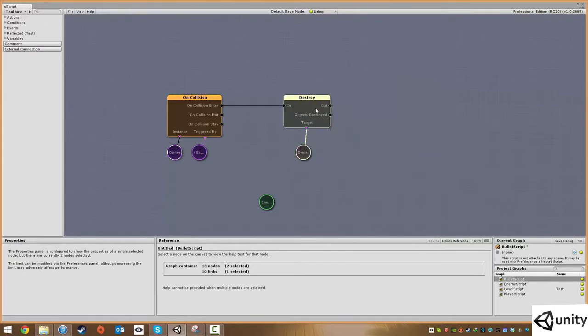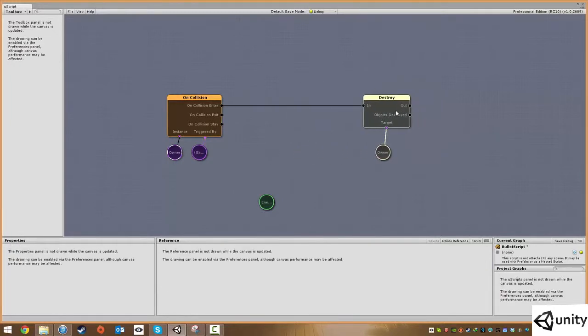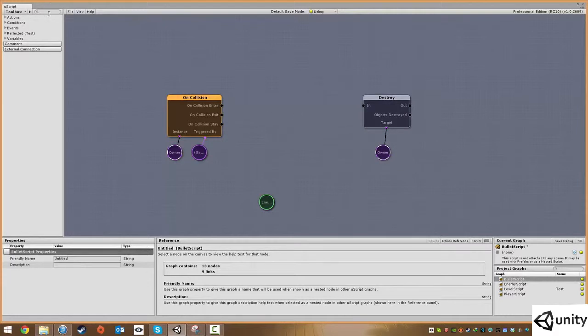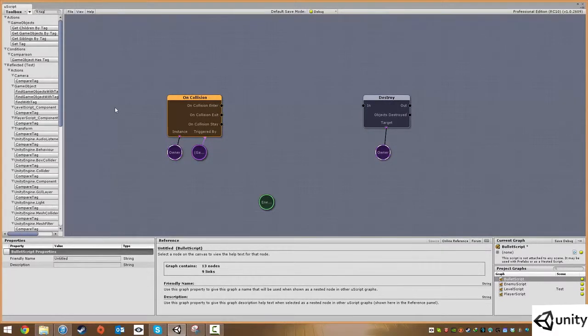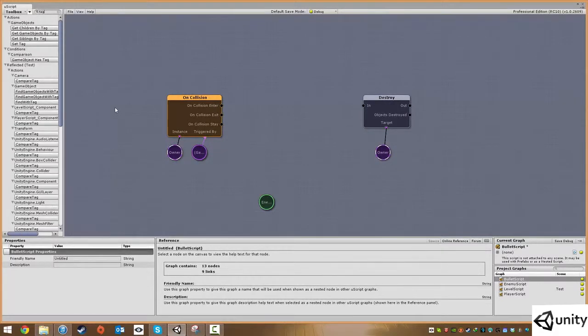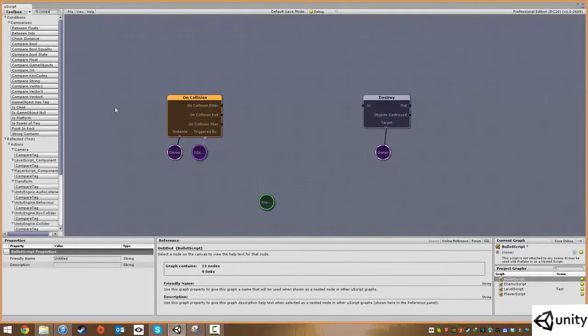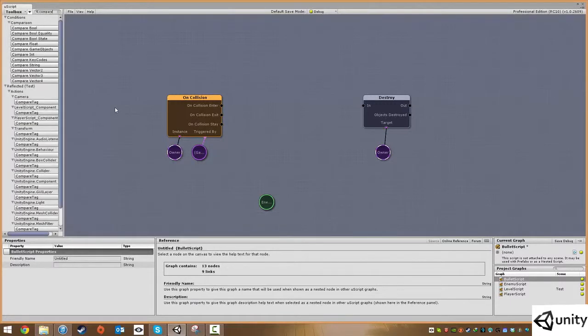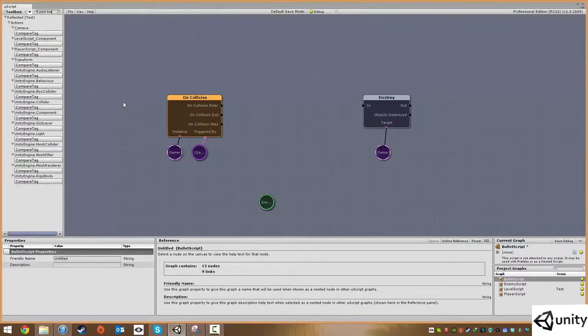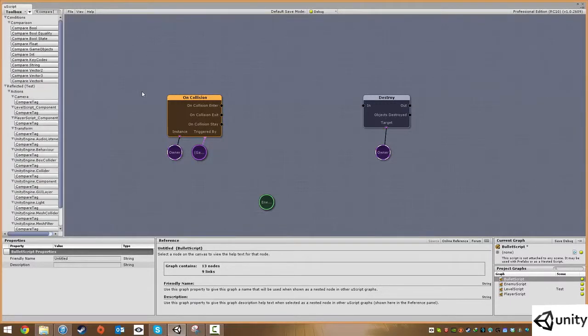We're going to bring destroy across a bit and delete this wire. The new node I've recently discovered is called compare tag. Oops, not that one.